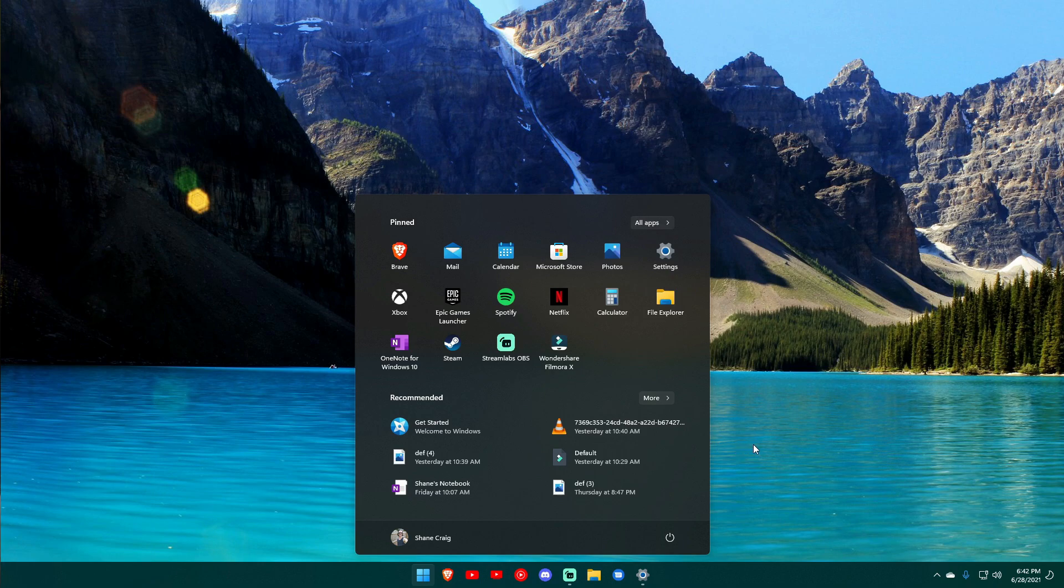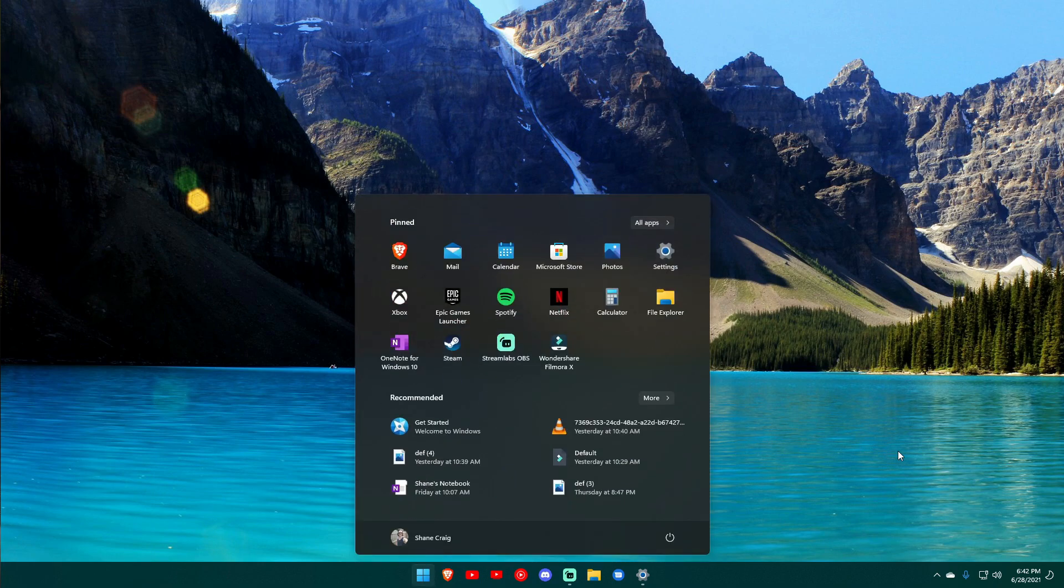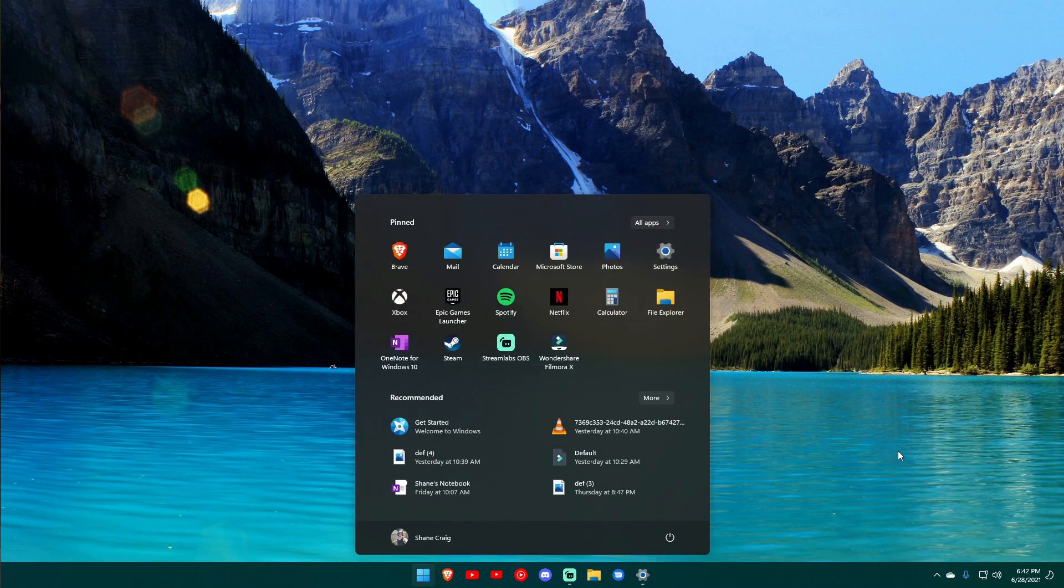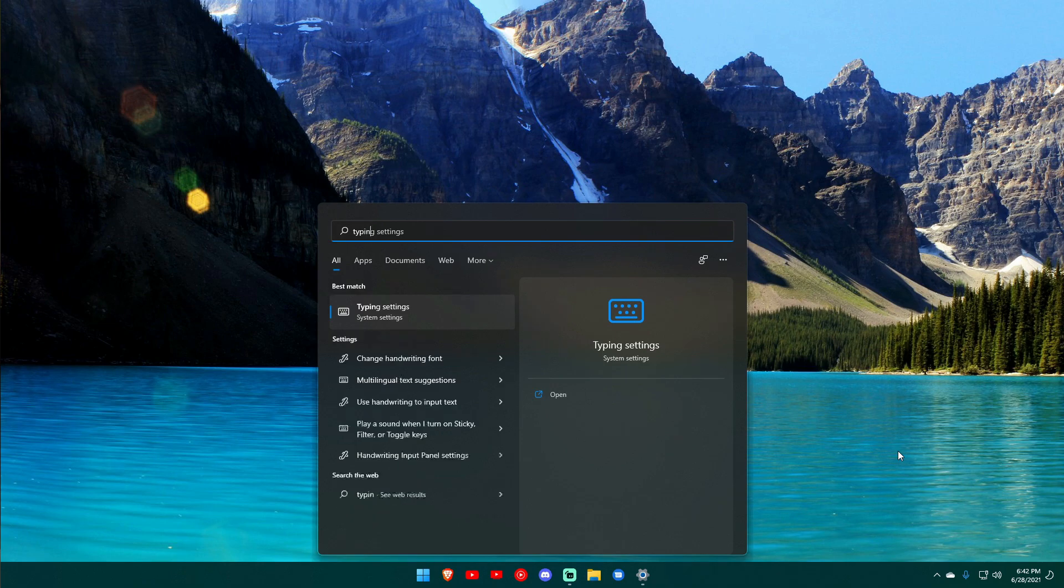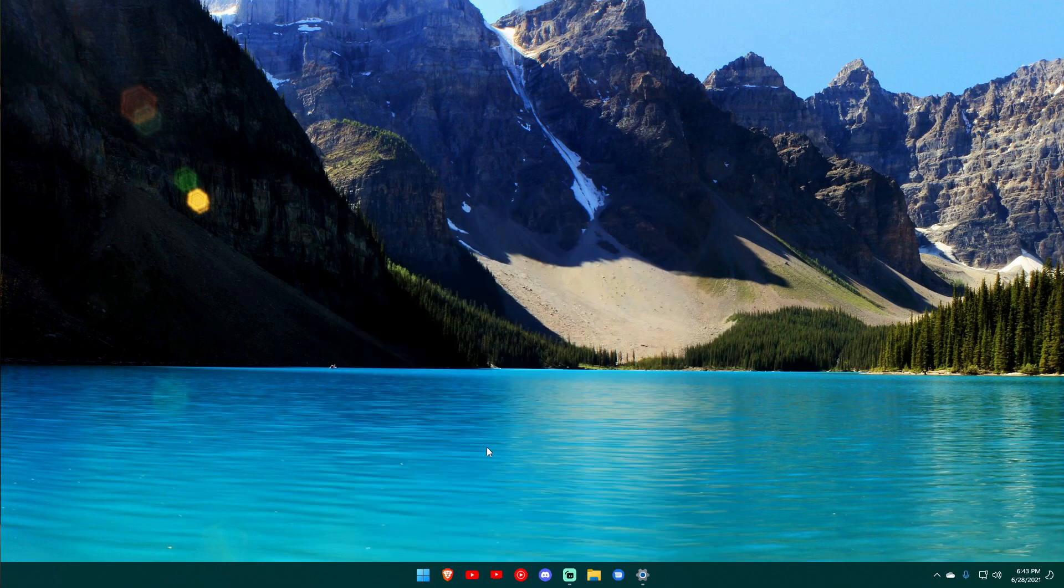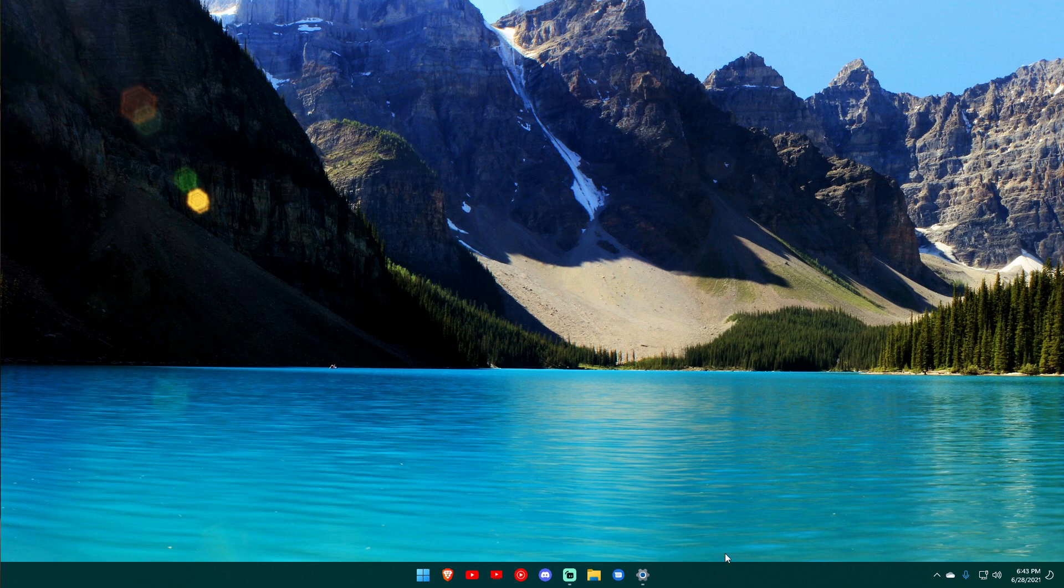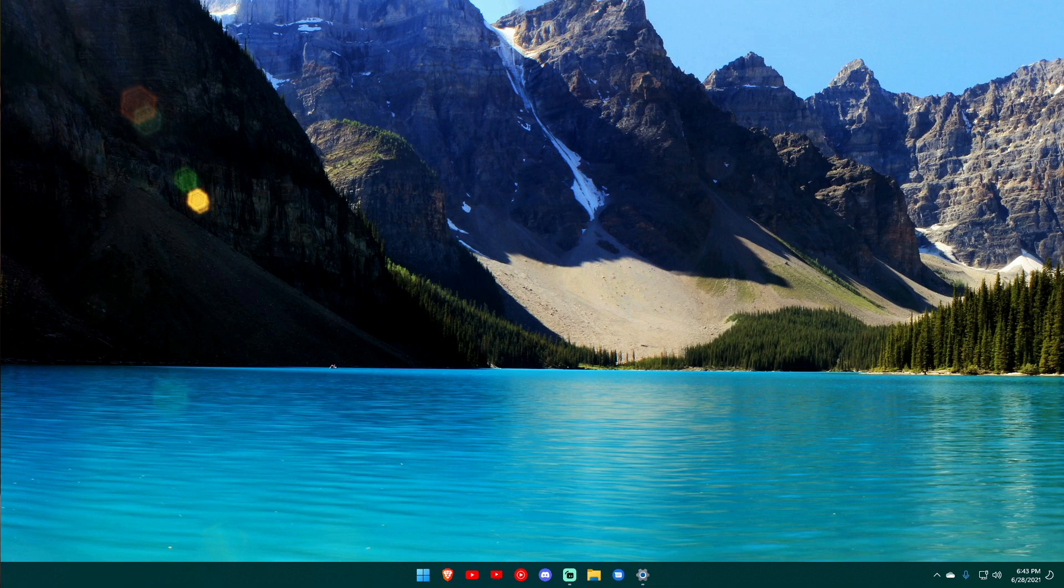Of course you've got the ability to hit start and then just start typing something and you'll get your search, just like you did before. So let's talk about this taskbar. One thing is you can't move it. You can't grab the taskbar, move it to the top, to the side. It is stuck down on the bottom.